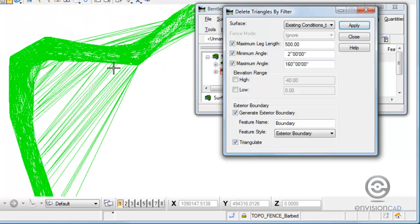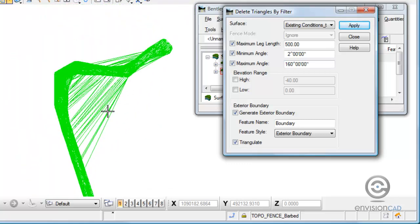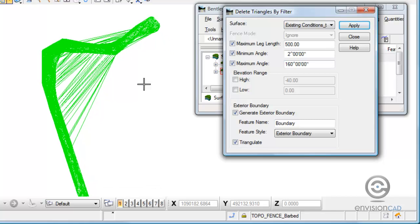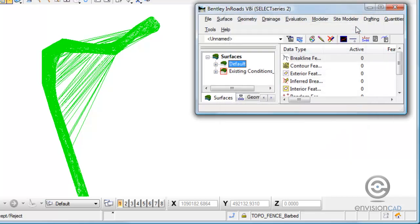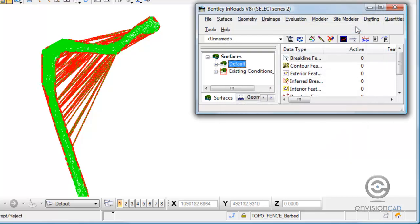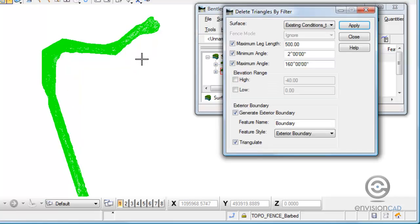So let's go back, get that preview that we had. I'm just going to use the length and the minimum and maximum angle and add an exterior boundary. When I select apply, I get the preview. Looks pretty good. I'm going to left click on the screen to accept it. It automatically deletes those triangles, adds the exterior boundary in and redisplays the triangles.